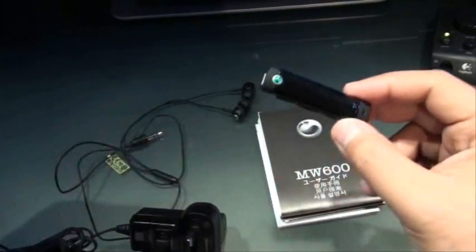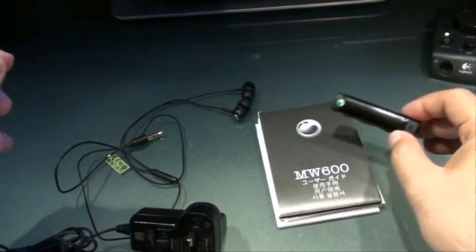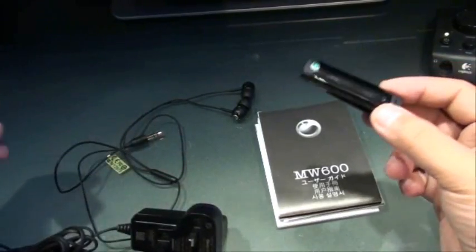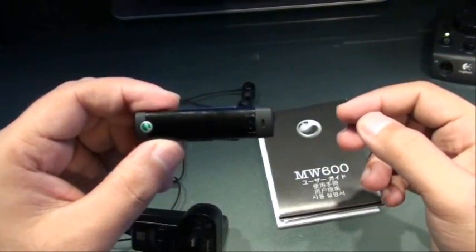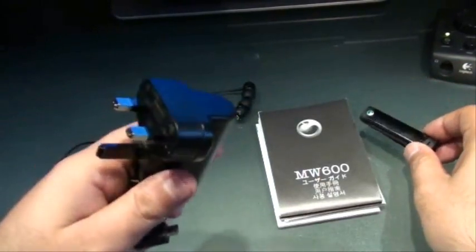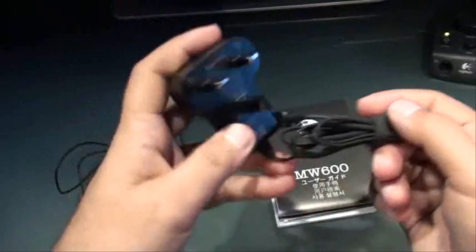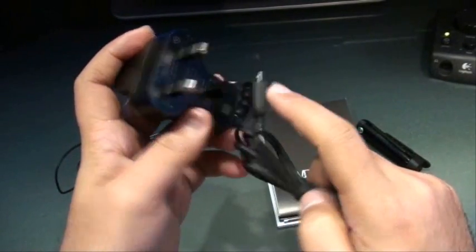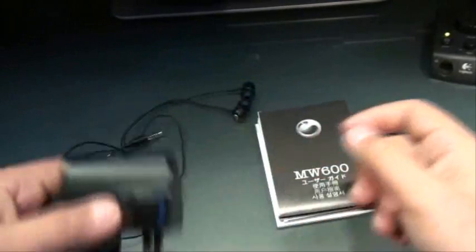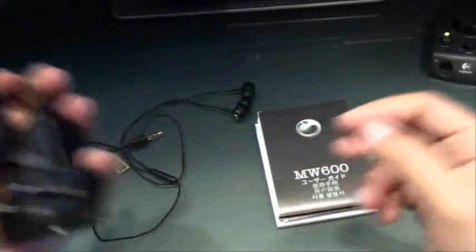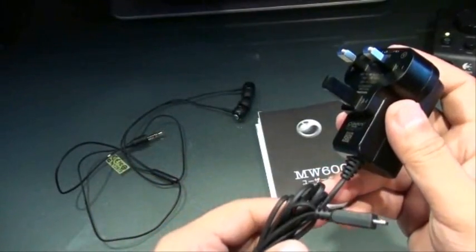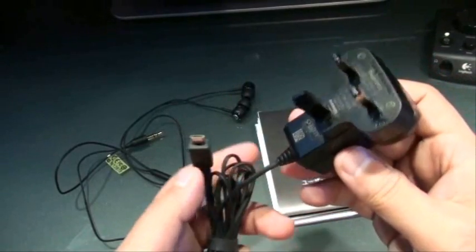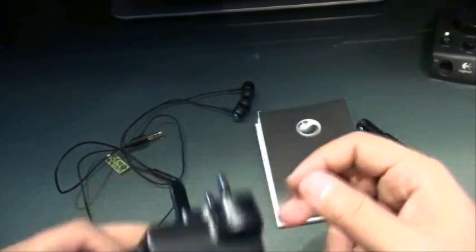Before we jump in and see what it does and how it does it, these are the things you get in the box. This is the device itself, this is the charger that you get along with it. I'll probably have to buy a converter to be able to use this charger, but this is a press kit, so I think you'll get a compatible charger when you buy it from the store.